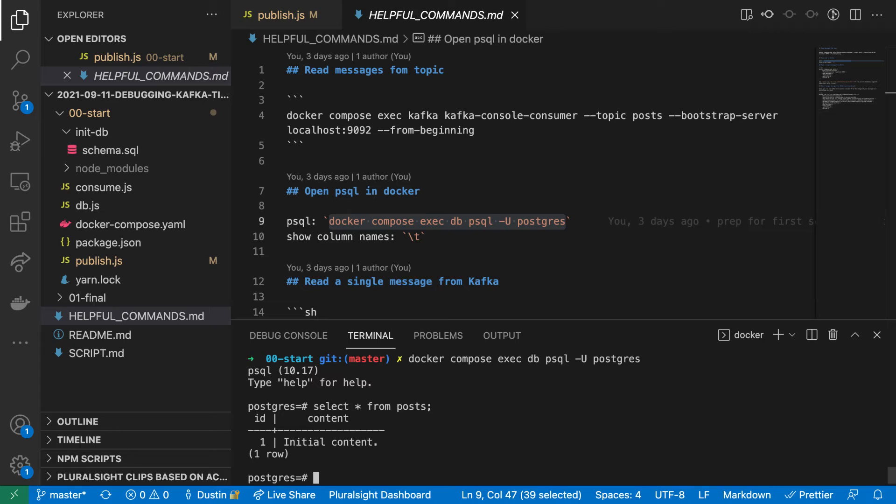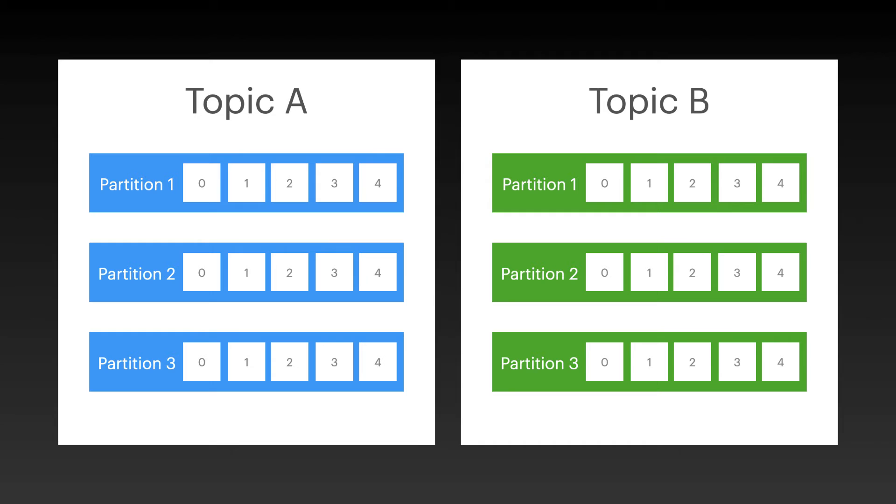Messages in Kafka can be looked up later if we have their addresses. A message address consists of the topic, the partition, and the offset. Since our posts table is only associated with the posts topic, we won't bother to store the topic name in this example.